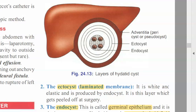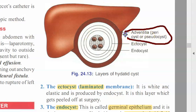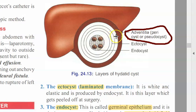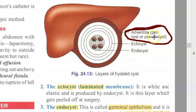This adventitia, pericyst or pseudocyst is actually a part of the liver — it is the liver tissue which has changed into this adventitia. So what you should understand is when you are trying to remove the hydatid cyst, you should not try to remove the adventitia because it will start bleeding. The adventitia or pericyst or pseudocyst is coming from the liver tissue itself.